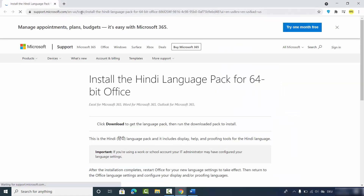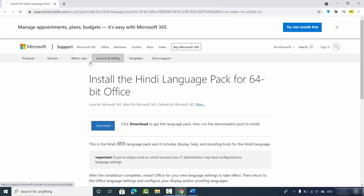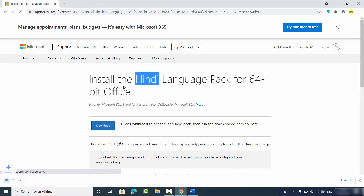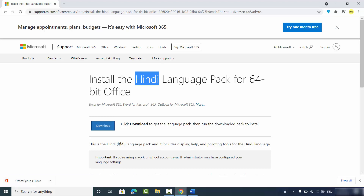This will open the microsoft.com website in your default browser where you can see the language you selected. Click the Download button to download the language pack. You can see the Office setup .exe file downloading.